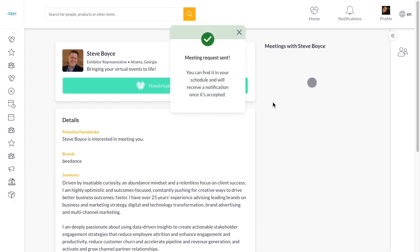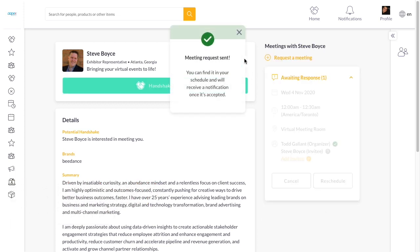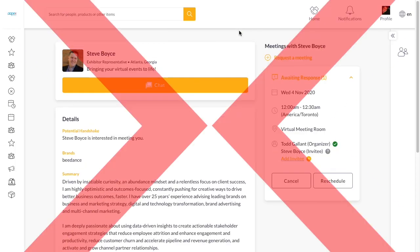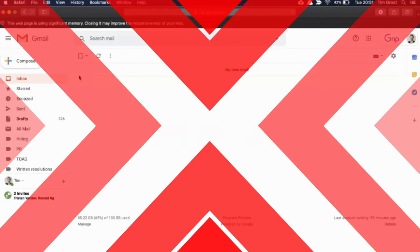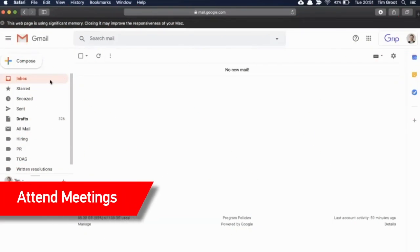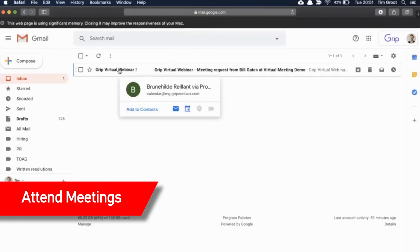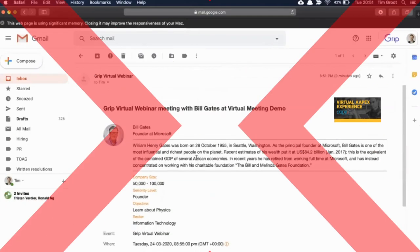If someone sends you a meeting request, accept to have it added to your schedule. When the time for your meeting arrives, access your meeting either via the email reminder or your in-platform schedule.